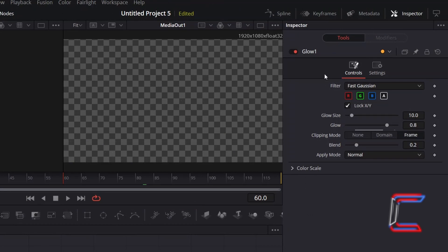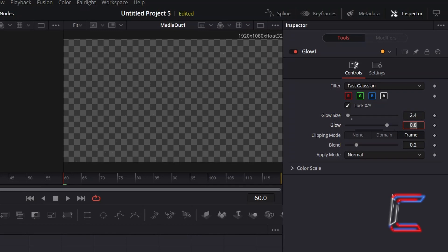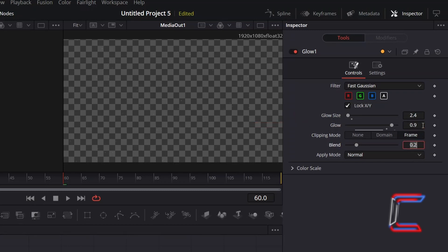Under Inspector and Controls, reduce Glow Size to 2.4 so the vibrant rays from each particle don't spread out too thinly across the canvas. Increase Glow to 0.9 to enhance the brightness of your star particles slightly. As an option, if you wish to make the stars more vibrant, increase the value for Blend. In this example, I will keep this value at 0.2.